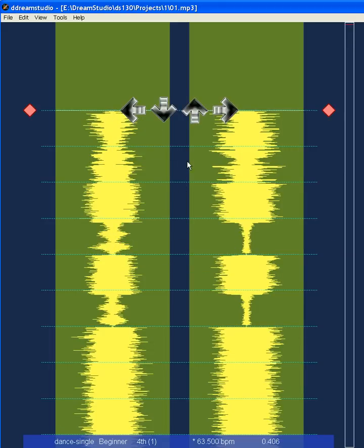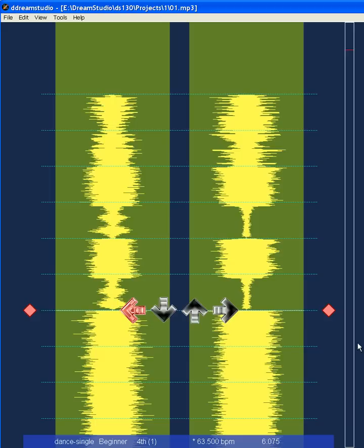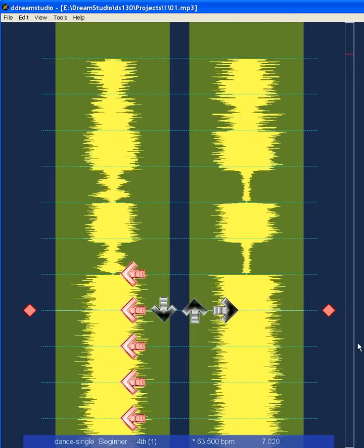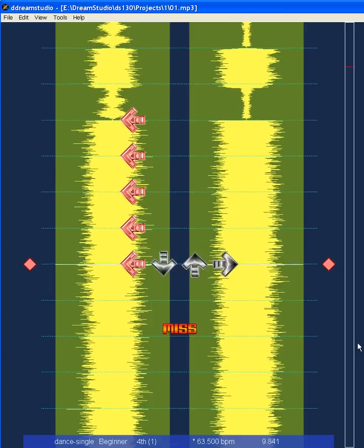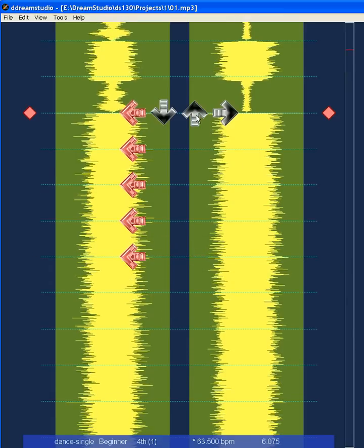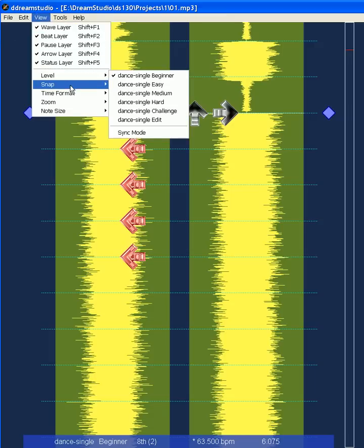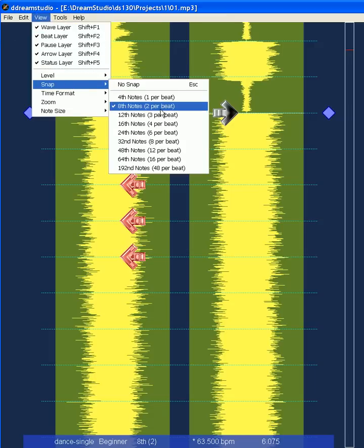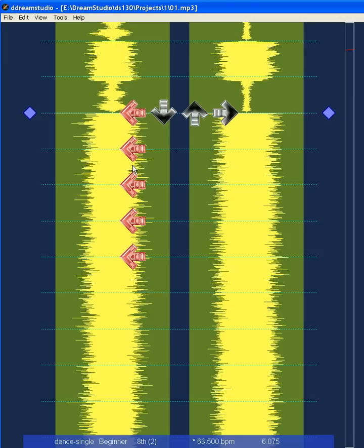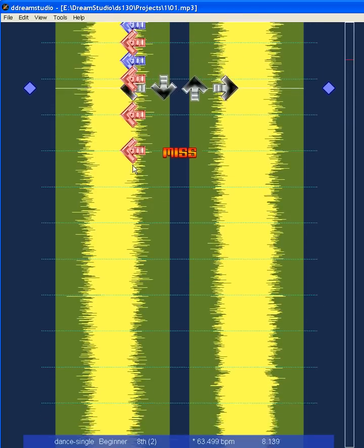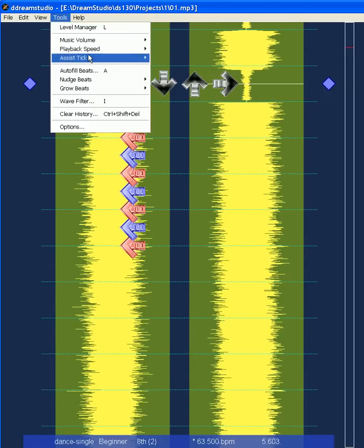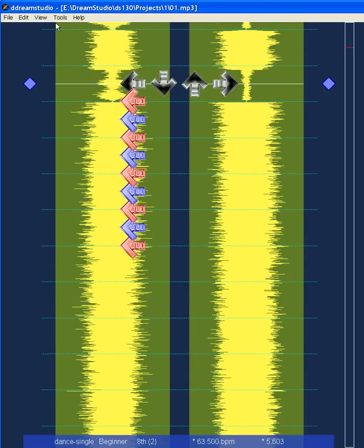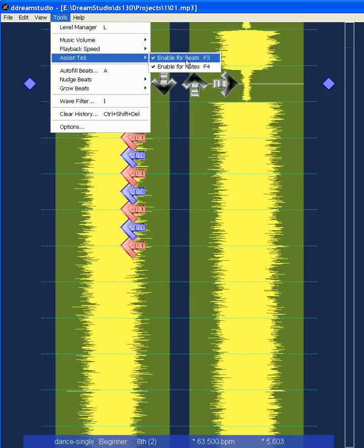Those notes are nice, but let's also add 8th notes. You can use the arrow keys to go right one snap position, or go to View > Snap and select eighth notes. There you go. To hear your notes, enable the assist tick for notes and disable the assist tick for beats.